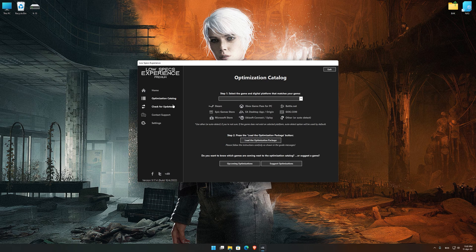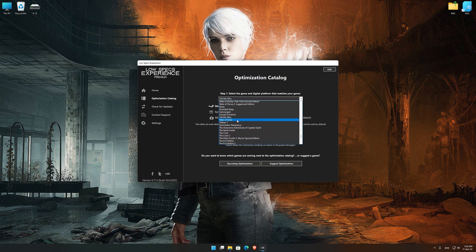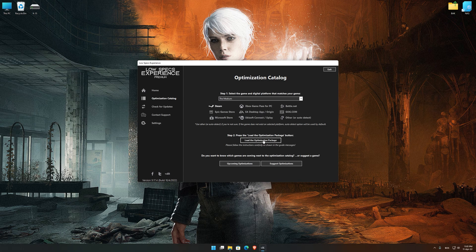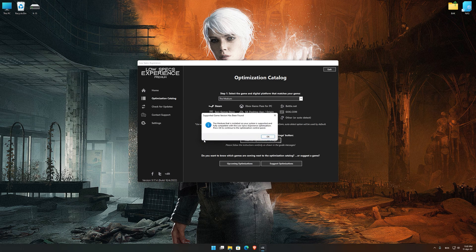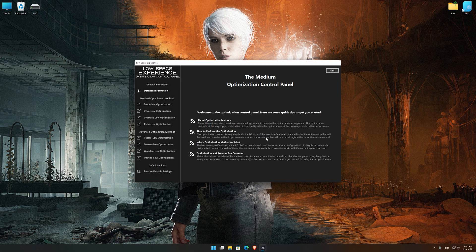From the top of the menu, select the applicable digital platform, and then select The Medium from the drop-down menu. Once that is done, press Load the Optimization Package. Low-Specs Experience will now automatically check if the game version currently installed is supported by this optimization. If it is, press OK and the optimization control panel will load.